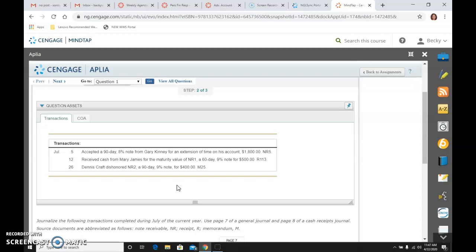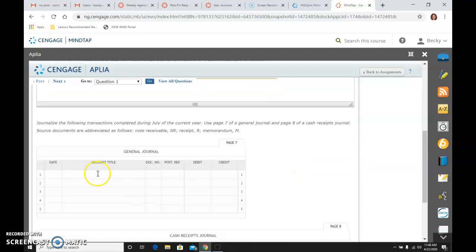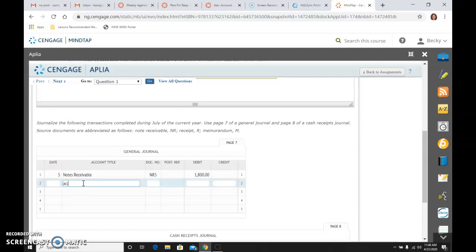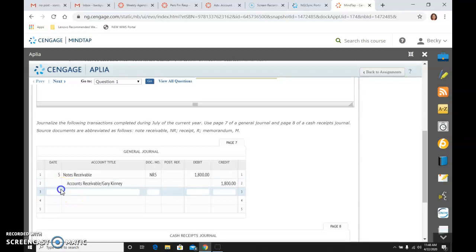So the first one is I'm accepting a 90-day 8% note from Gary Kinney for an extension of time on the account, $1,800. So on the 5th, I am going to debit notes receivable. The document is in R5. The amount of the debit is the principal, which is $1,800. And then I'm going to get rid of the accounts receivable, Gary Kinney for $1,800.